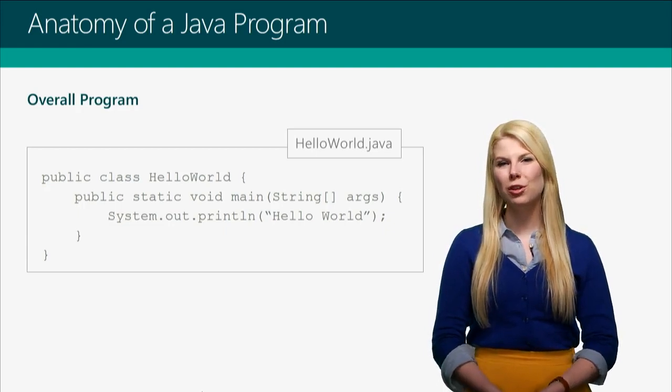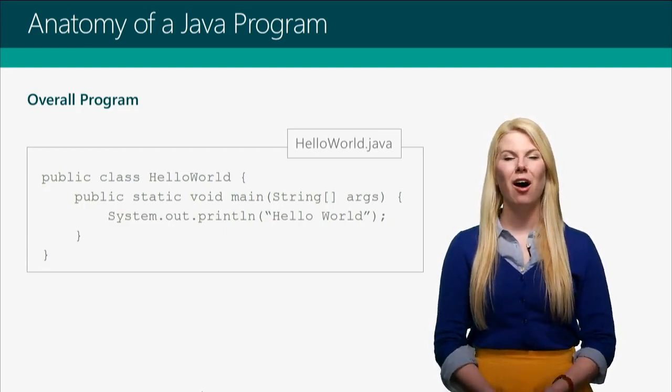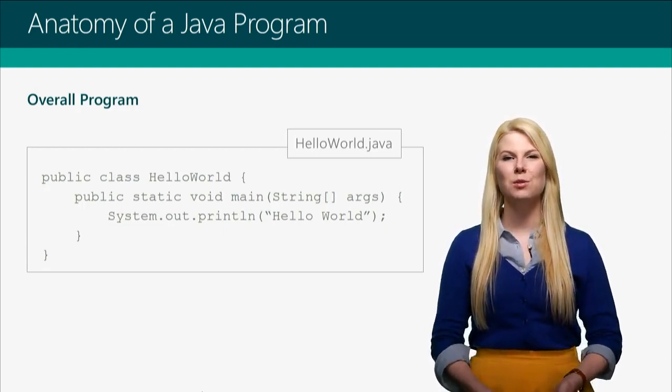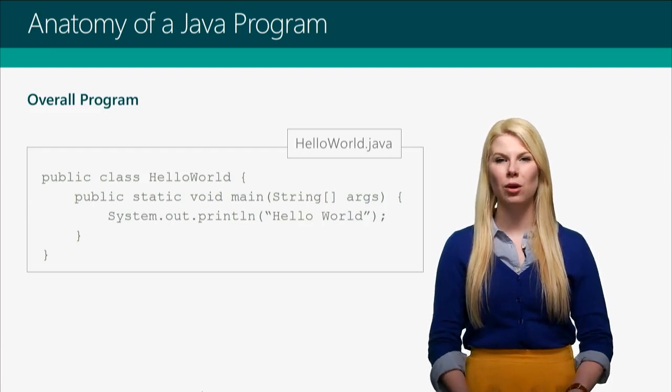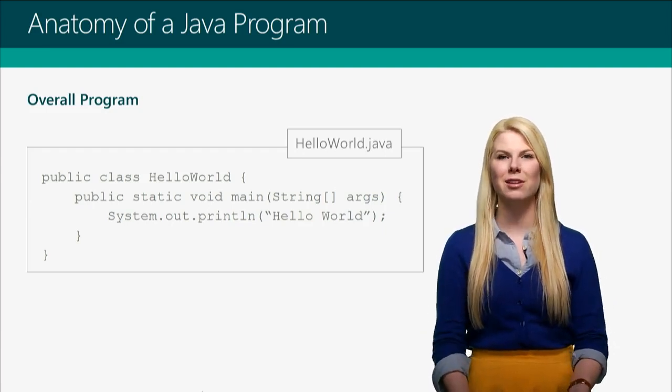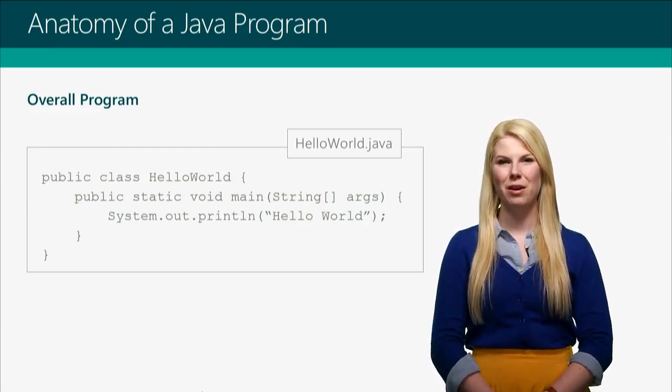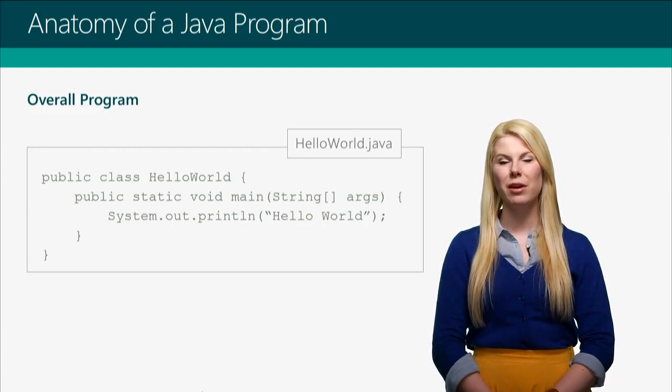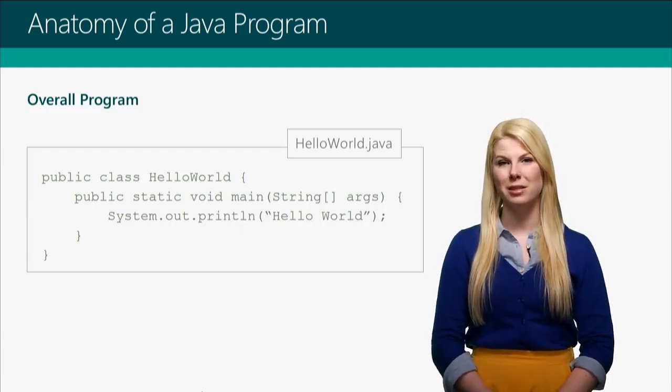You should have seen this before in the previous section. All this does is print the words Hello World out to the console for your user to see them. But in here, we have three very distinct pieces.